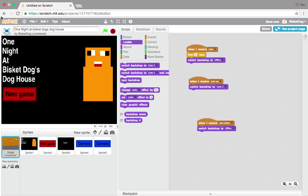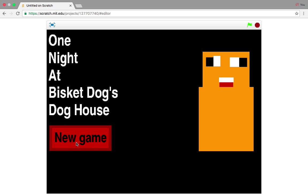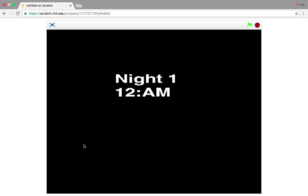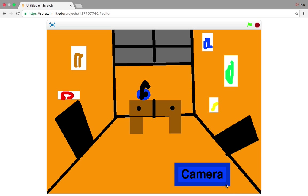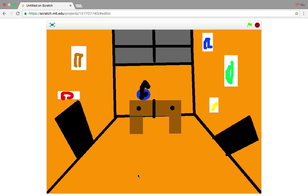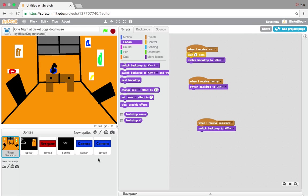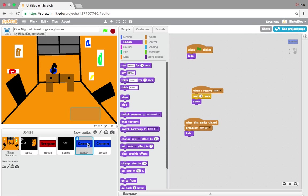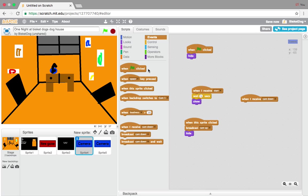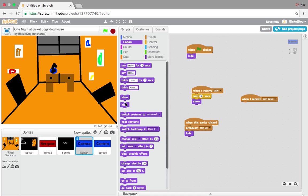Let's see if this works. Press New Game — Night 1 at 12am. Good, here we are in the office. Press the camera button — it shows the camera view. Press cam down — it goes down. But the button didn't show up again. So when we receive 'cam down,' we also need to add 'show' again. That should fix it.